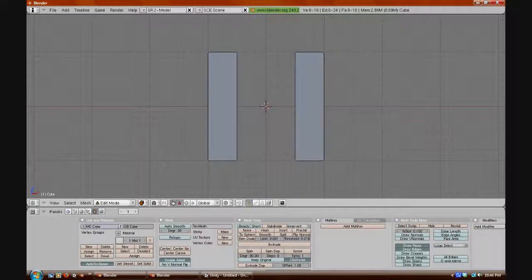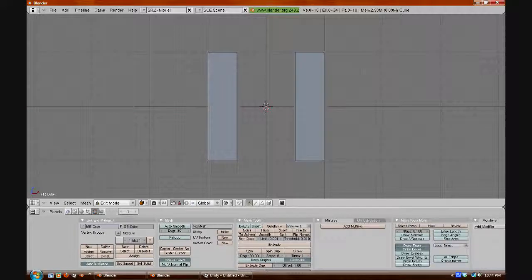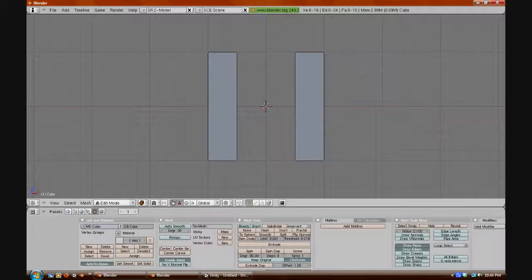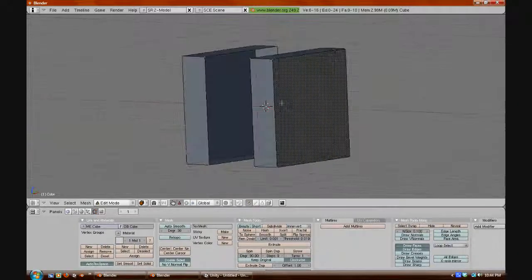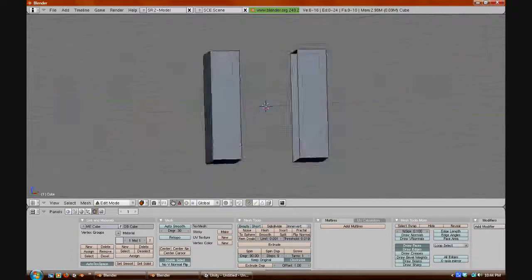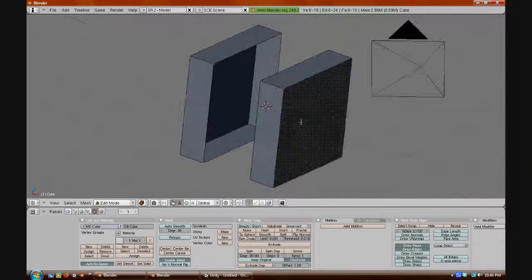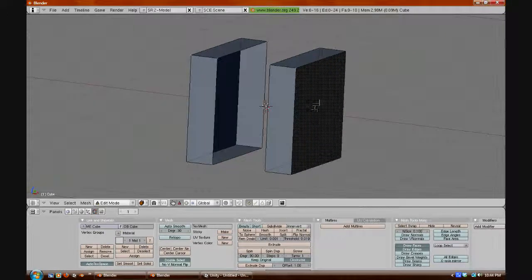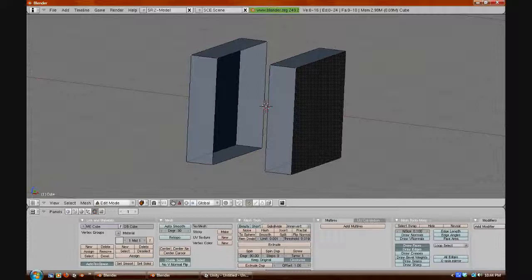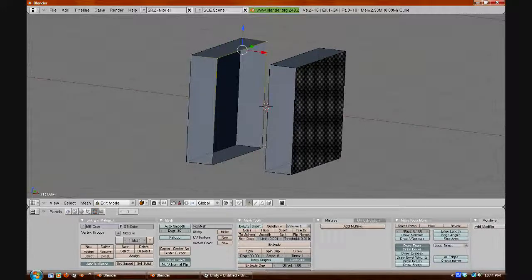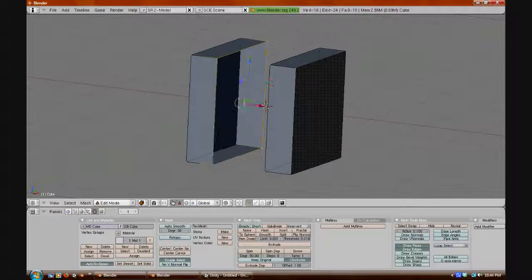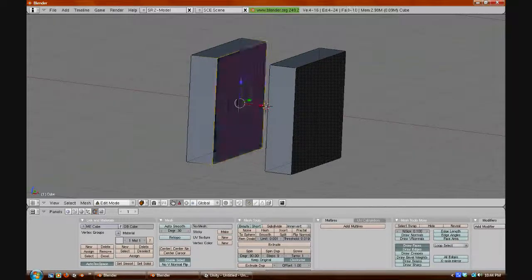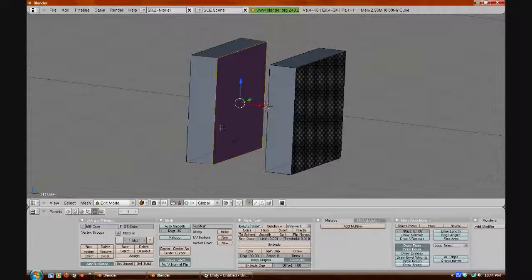Now, you'll notice that we have two prisms, but they are not closed, so there is a way to close them easily. All you have to do is select all four vertices around the open area, like this, by right-clicking them, and holding down Shift to multi-select. And now we will press F, and it will put a face on that.